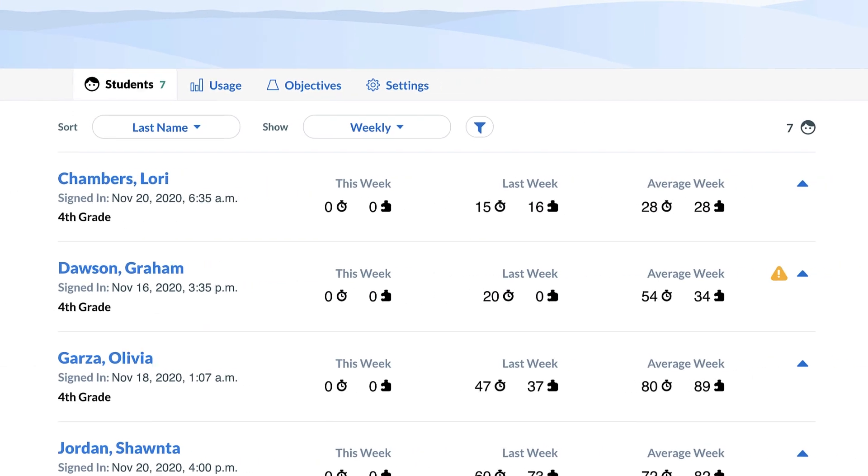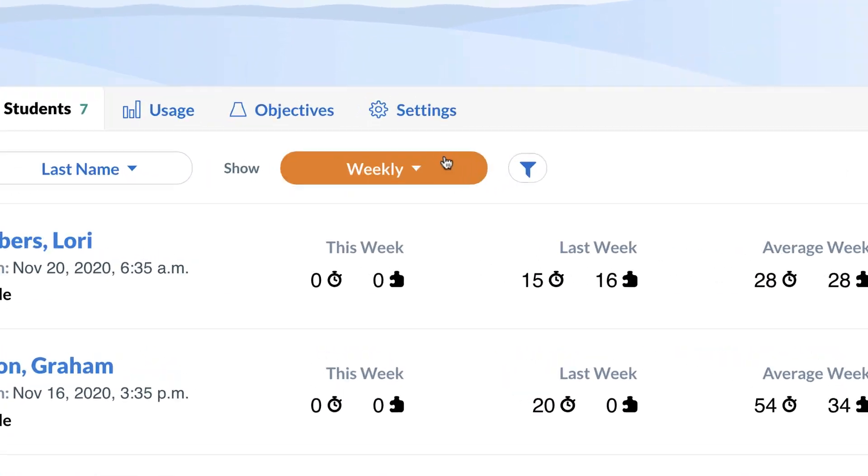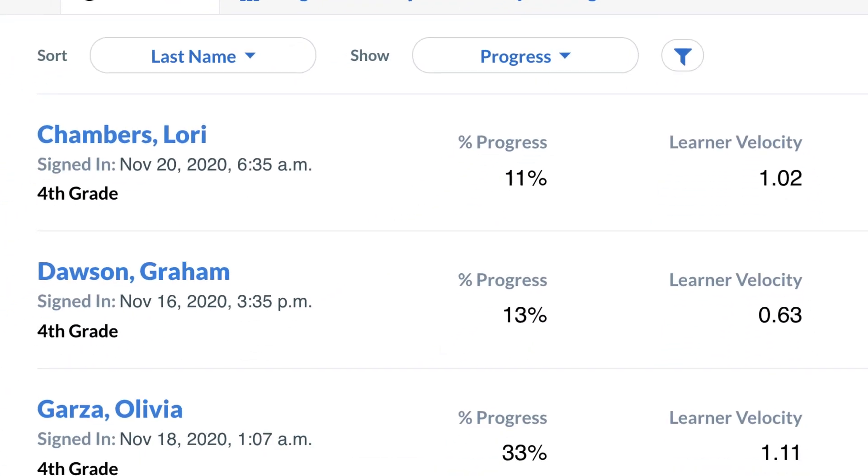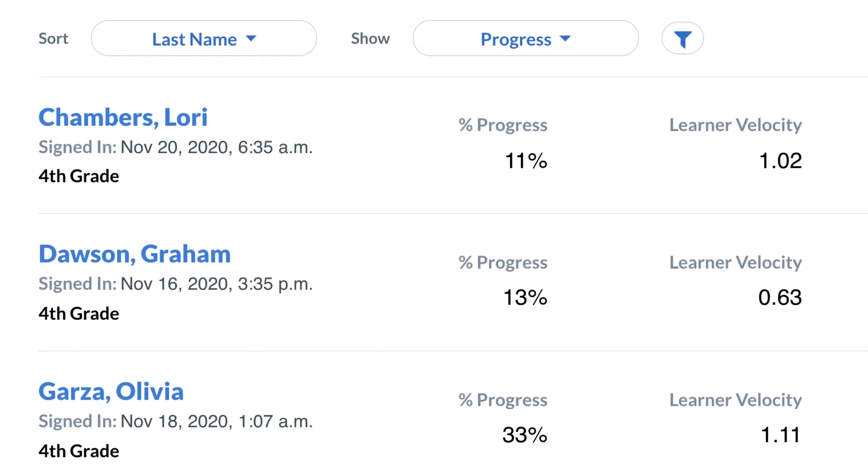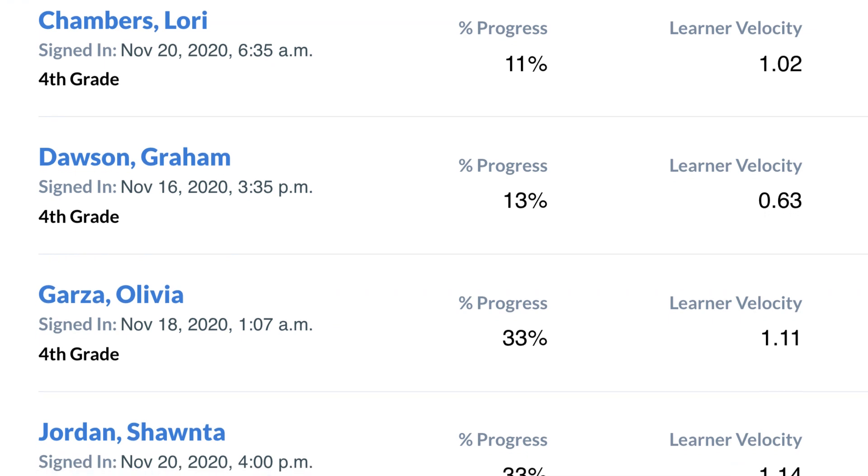You may have wondered where the progress metric was. We have heard your feedback loud and clear, and we brought this metric back. It is now in your educator experience.